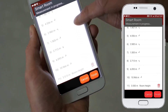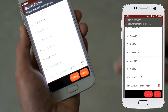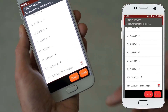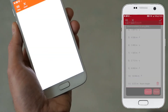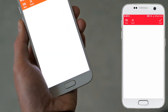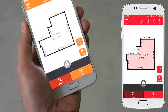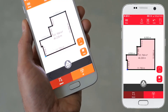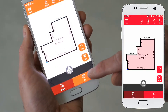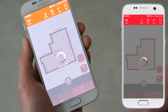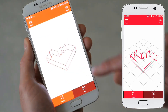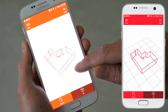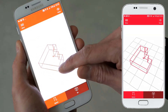When you have finished capturing, tap the finish button to automatically generate the plan. You can now enhance your plan with further elements like doors and windows.